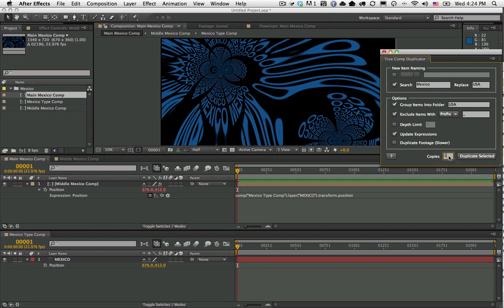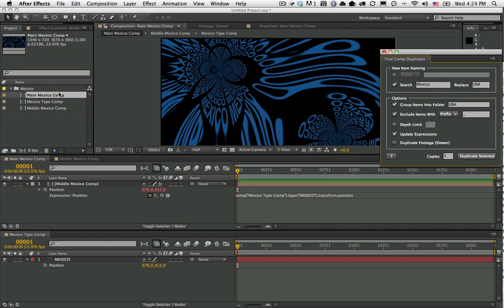You can make several copies if you wanted to copy twice or three times or ten times - you can just set that here. You can also copy multiple comp structures at once. If I had Mexico and Morocco and wanted to duplicate them both at the same time, you can just select all the comps that you want and hit duplicate, and it'll actually duplicate them all in one go, which is also a new feature. In previous versions you had to do them one at a time.